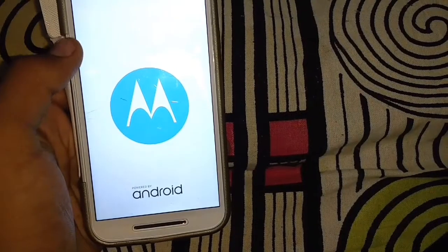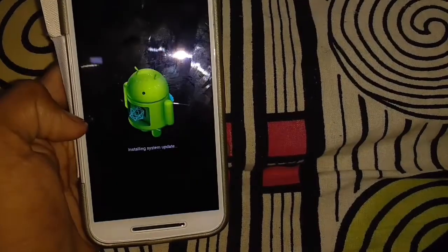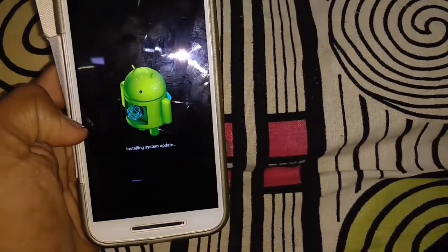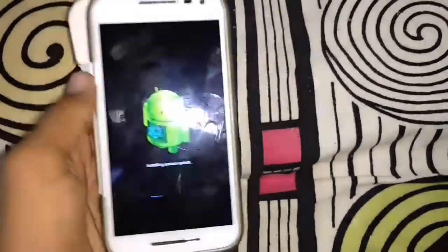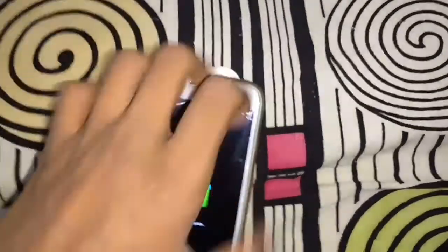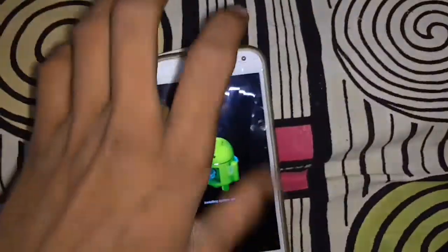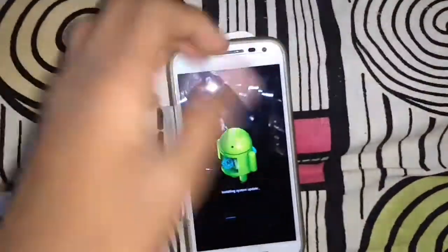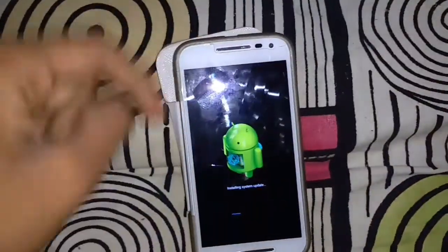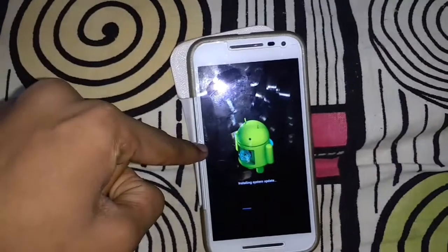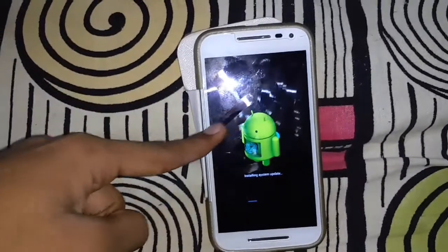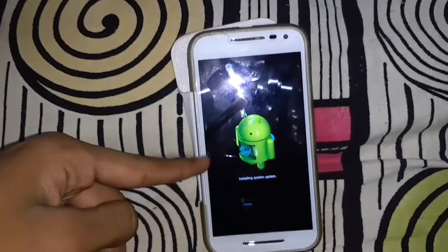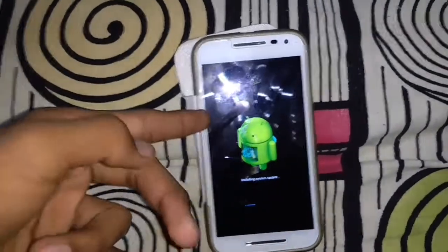The phone will restart like this, and it will show the Android symbol while installing the system update. You can see it there — it takes around four to six minutes.